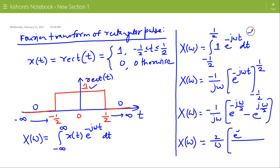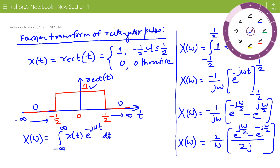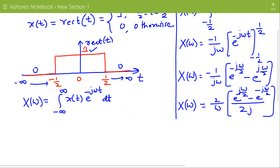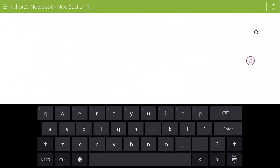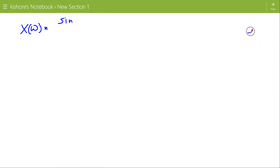Using Euler's formula, this becomes e to the power minus j*Omega/2 divided by 2j. So X(Omega) is now 2/Omega times sine(Omega/2). Or equivalently, X(Omega) equals sine(Omega/2) divided by (Omega/2). This is the Fourier Transform of the Rectangular Pulse.